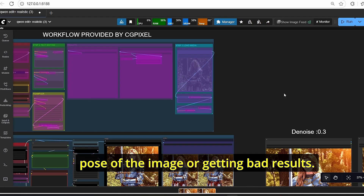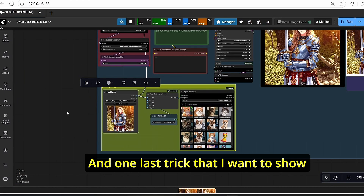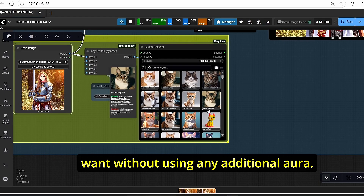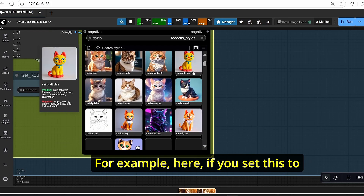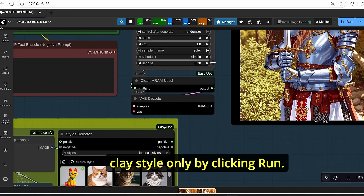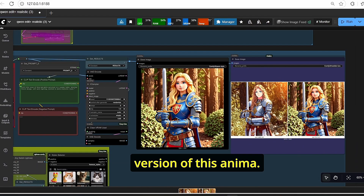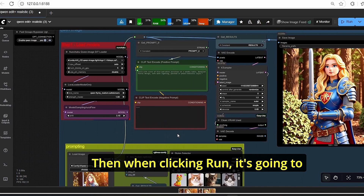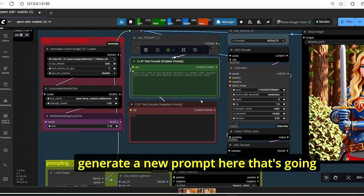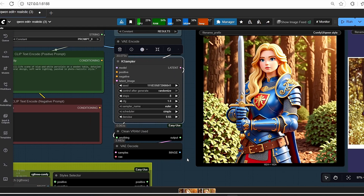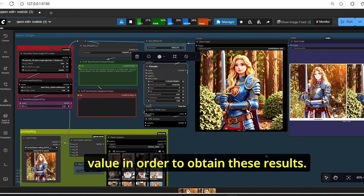One last trick: on the style selector, you can target any style you want without using additional LoRAs. For example, setting it to 'clay' achieves the clay style just by clicking run. The style selector generates a new prompt that is transferred to the KSampler, and with a denoise value of 0.65 I managed to obtain clay-style results. You may need to tweak the denoise value to achieve the best results.